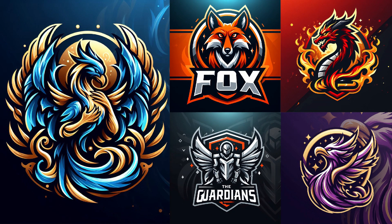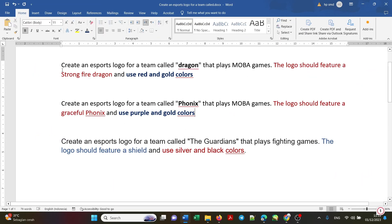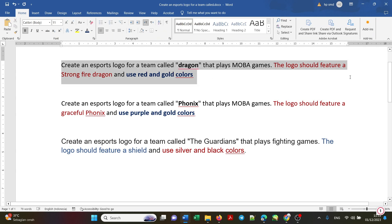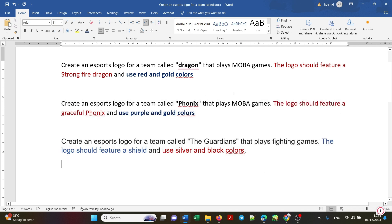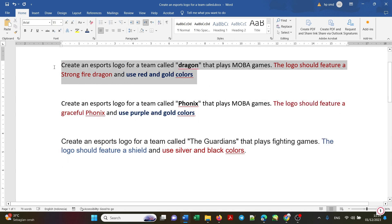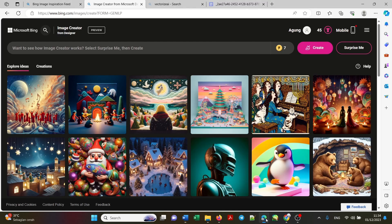Hi guys, in this video I will explain how to make an esports logo with Bing AI. I also share the right prompts for making an attractive esports logo. I have prepared several templates that I will use — you can adjust them to your needs. You can change the team name in the logo, the shape of the logo you want, and also the dominant color that will be used. Let's try to apply it on Bing AI.